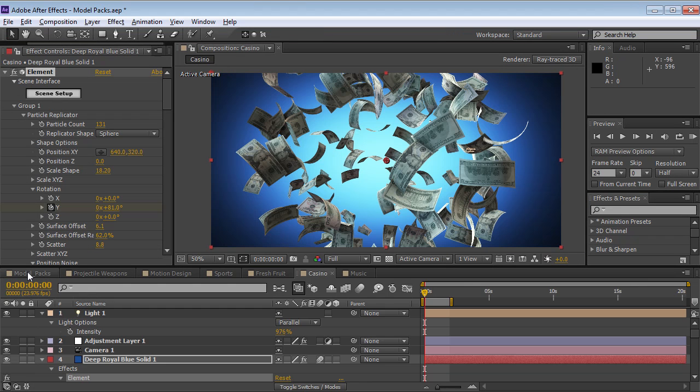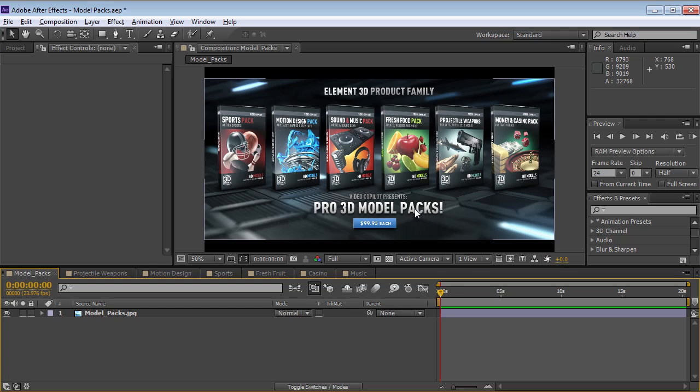All right, guys. I hope this helps you kind of understand the various packs and what's included. My name is Andrew Kramer. Thanks for watching. And we will see you next time.